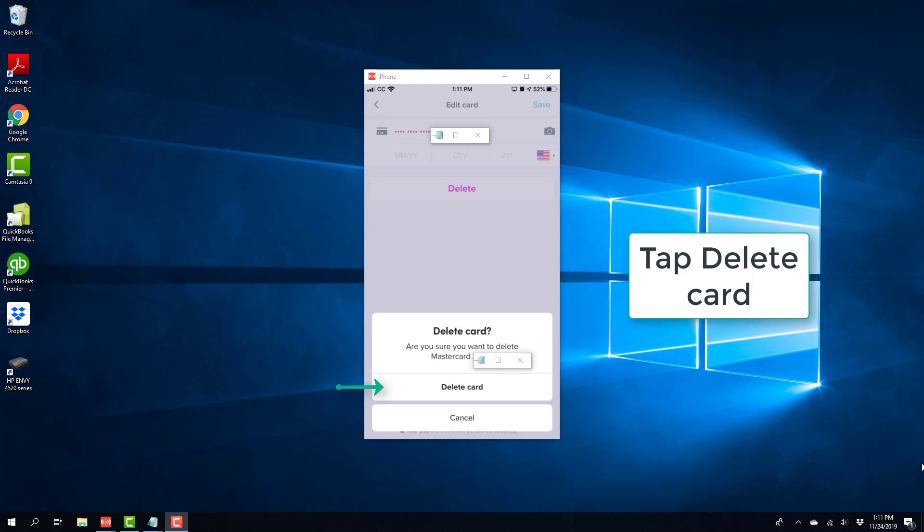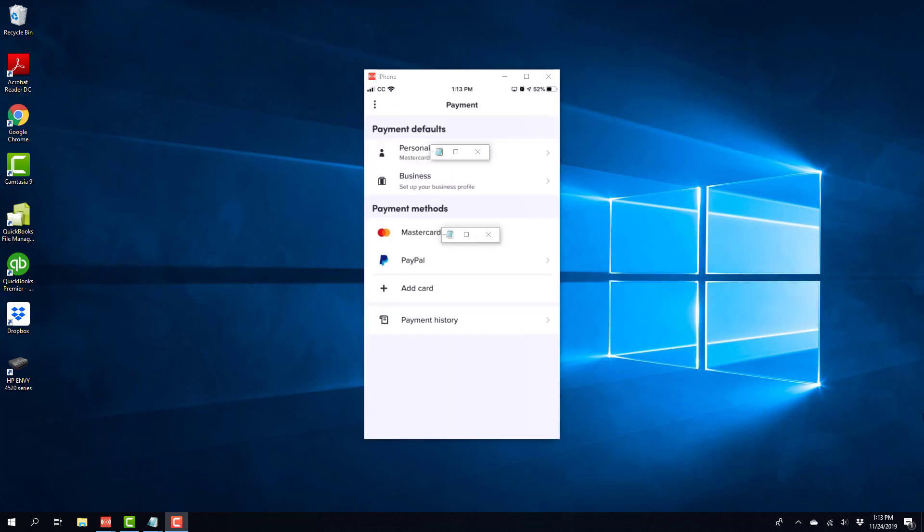Once you click on delete card, that particular payment method will be deleted from the Lyft app. That's how you delete a card from the Lyft app.